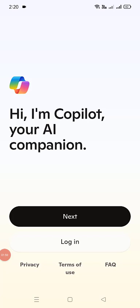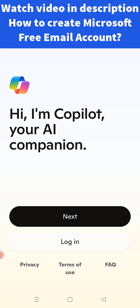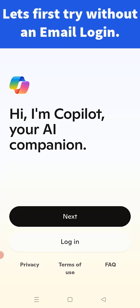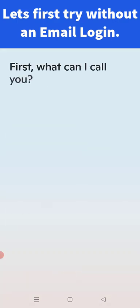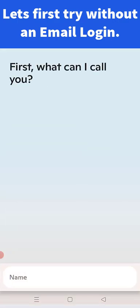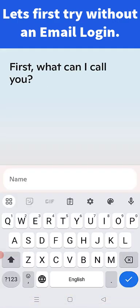If you don't have a free Microsoft account, you can go ahead and create one — I have a video on how to create a free Microsoft account. For now, for this explanation, let's go next without login. Copilot is asking for your name.